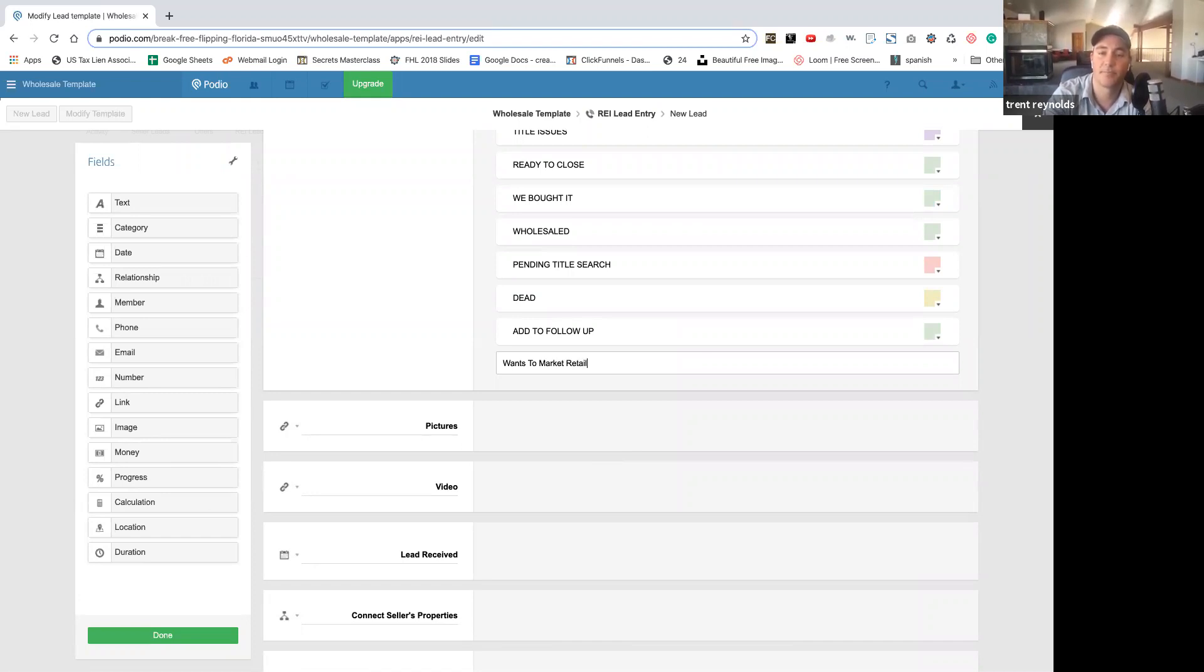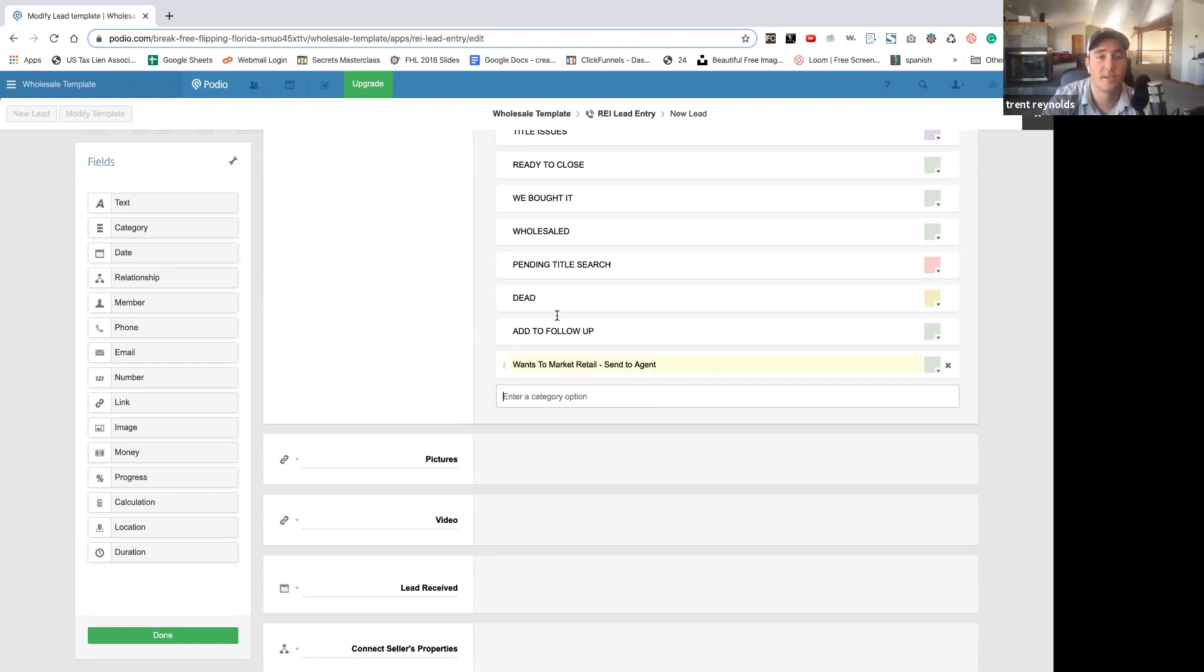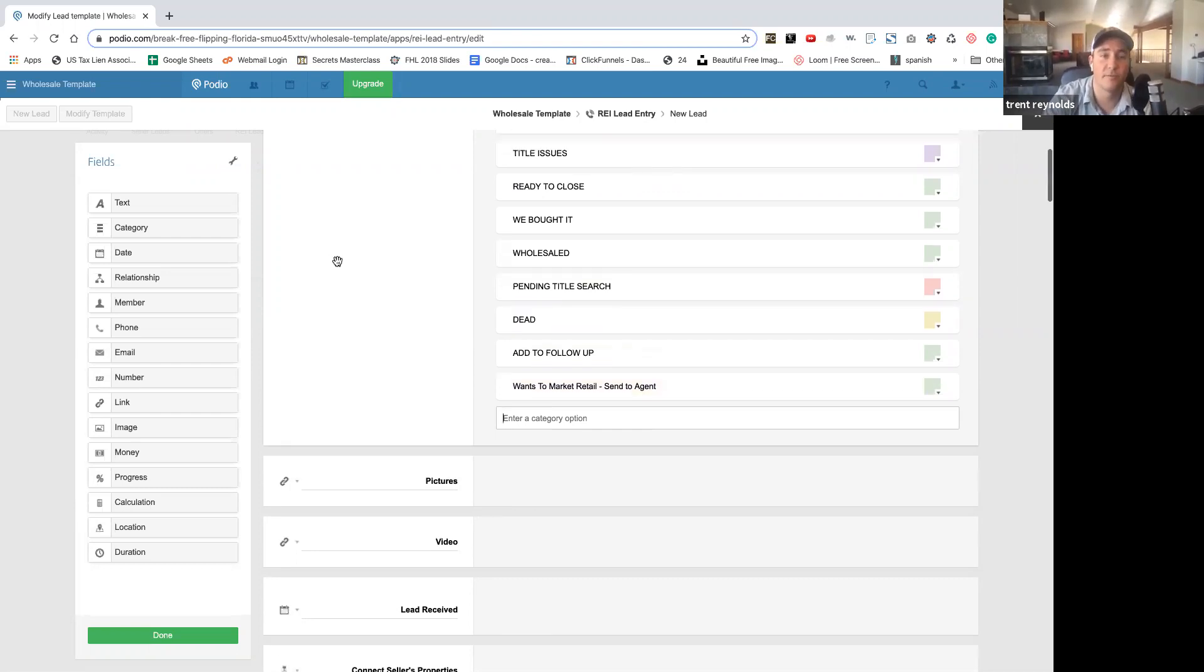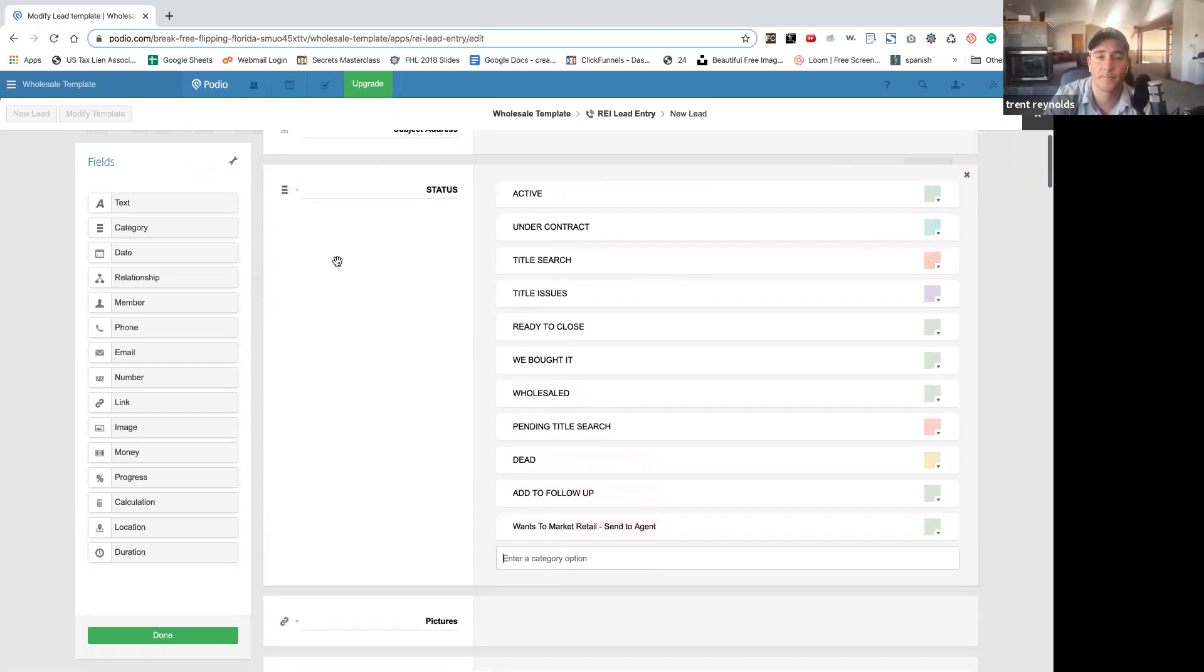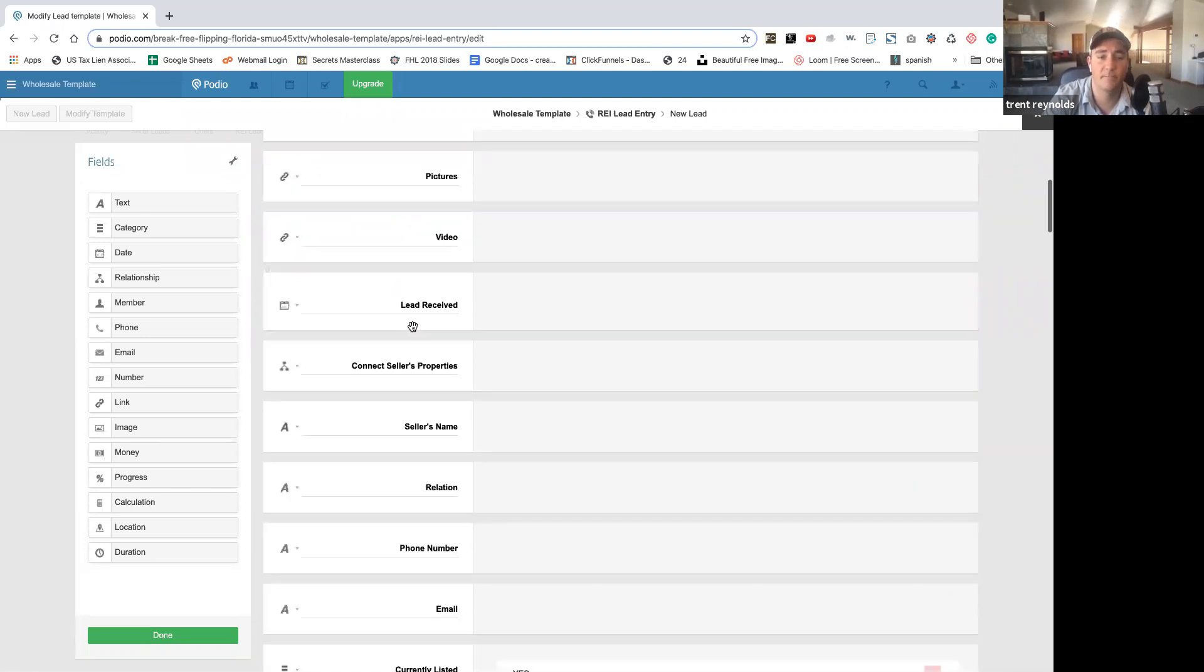Well, then we can add a category here. So if you want to market retail, send to agent. So now we can refer this to another agent that will work the deal. And then we get a percent. We're referring it over. And there you have it.